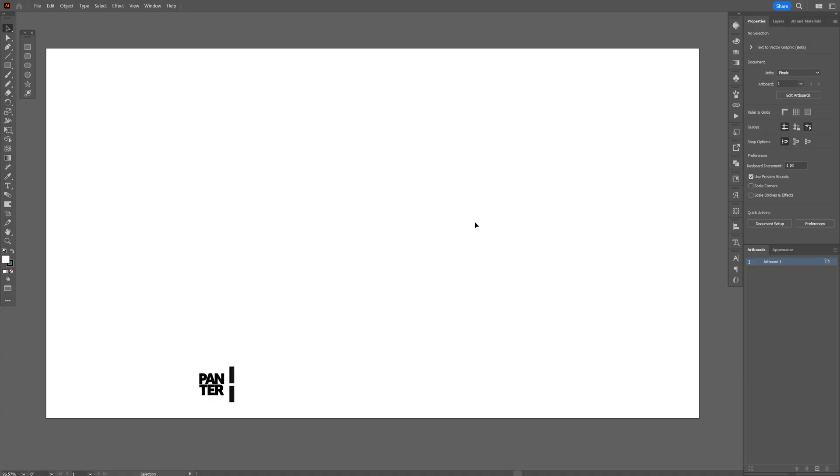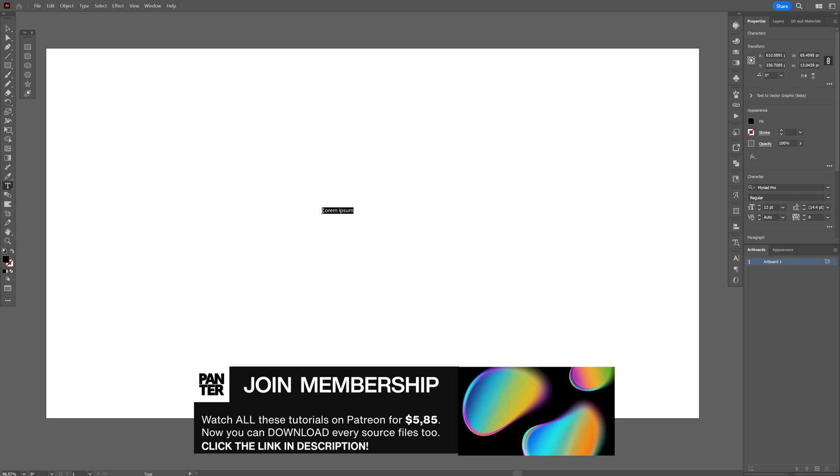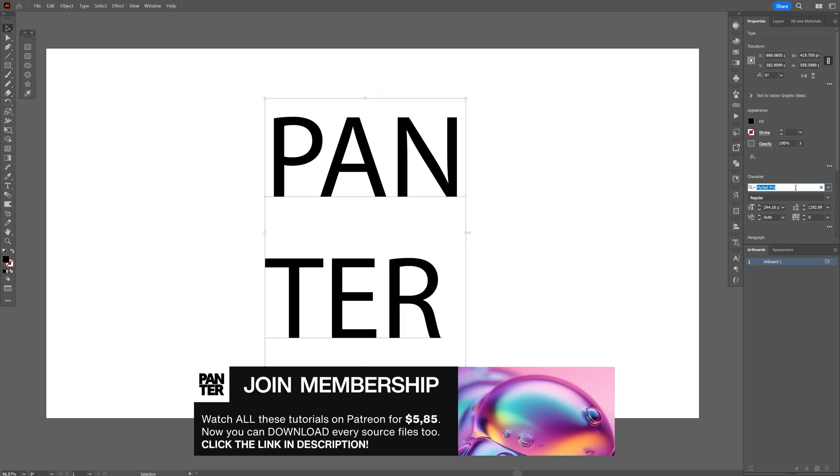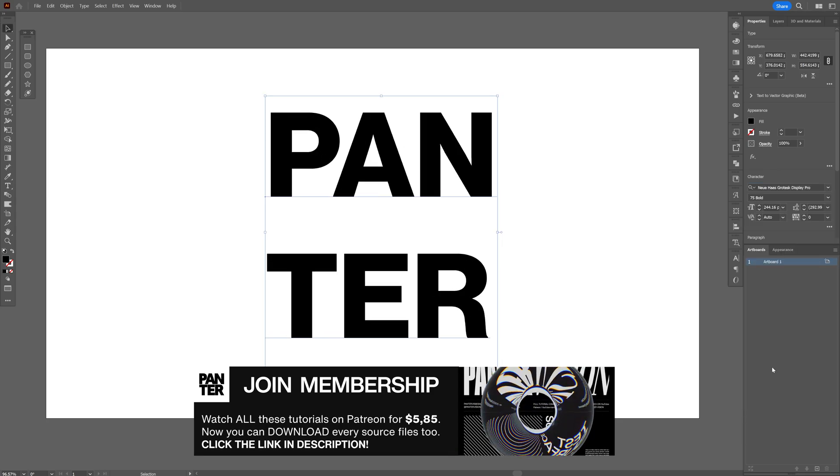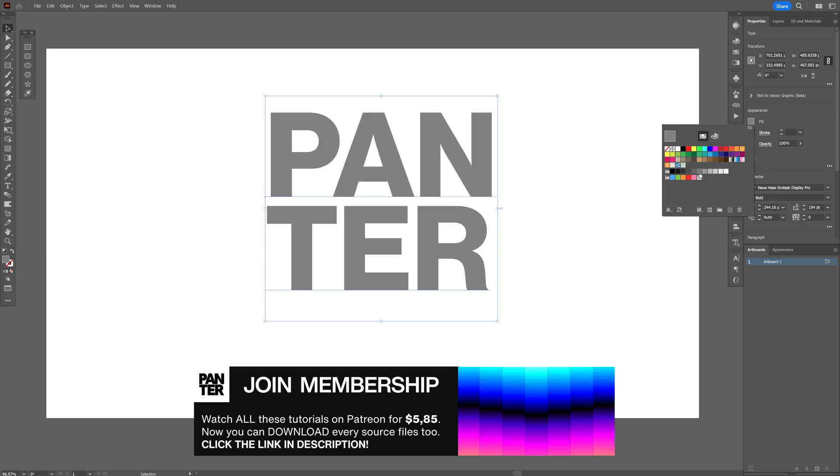I'm going to start in Illustrator first, select the type tool, type in whatever you want and I'm going to go with the Noya Haas Grotesque Bold and I'm going to switch up the color to light gray.